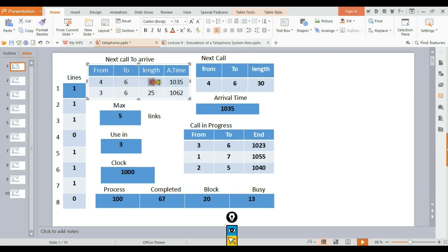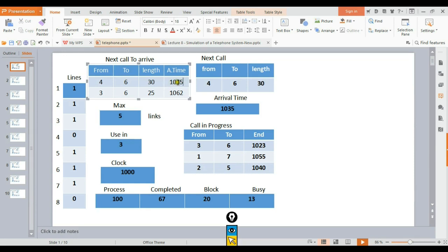The length column shows how long the call will last. For instance, a call might last 3 minutes. When the call is established and connected, we track when it will finish. The arrival time plus the call duration tells us when the call will be over.